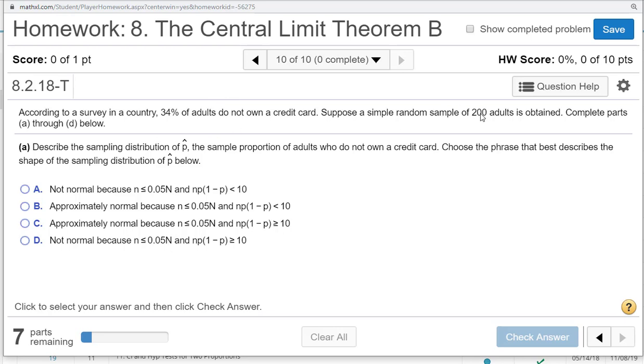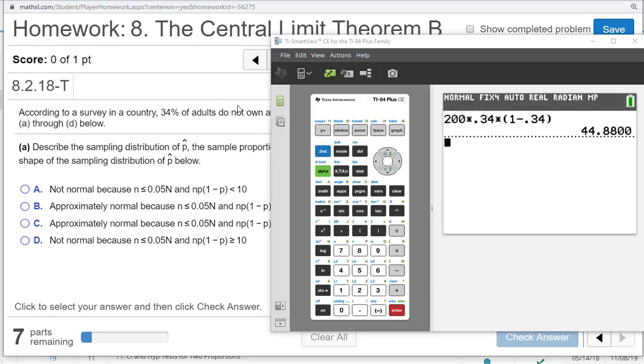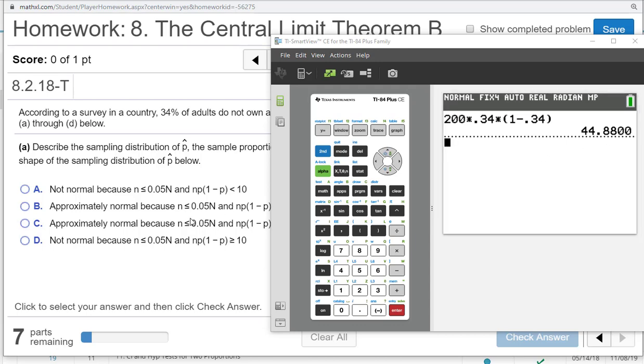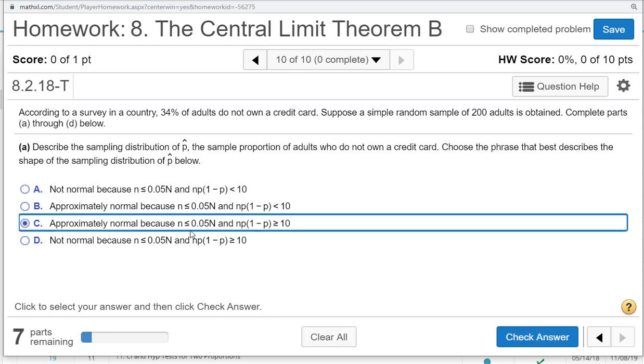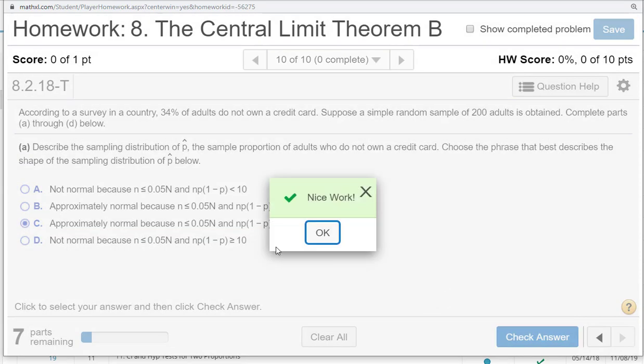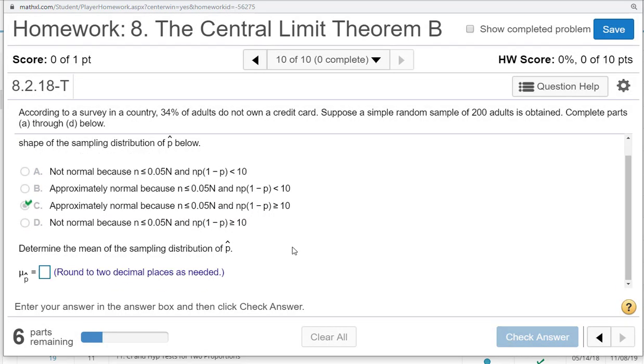We do want to check and show this n times p times 1 minus p that's bigger than 10. In our problem, it's going to be n, which is 200, times 0.34 times 1 minus 0.34. We put it in the calculator and we get 44.8, which is certainly bigger than 10. So we can say it's approximately normal because n is less than 0.05 of capital N, and n times p times 1 minus p is bigger than 10.